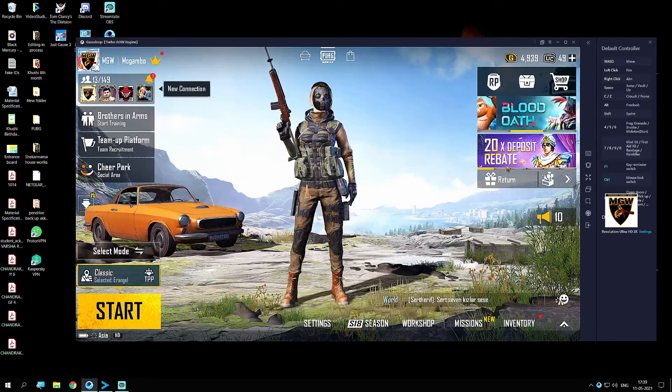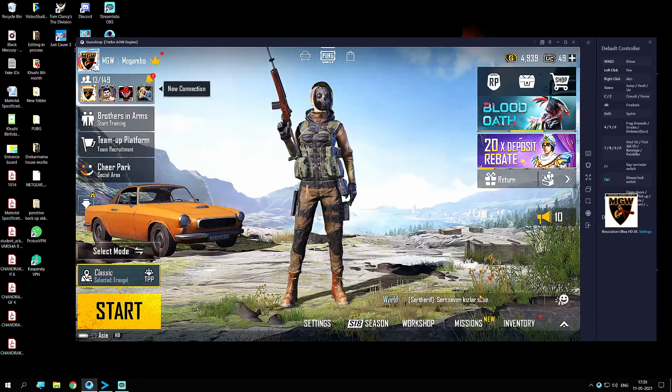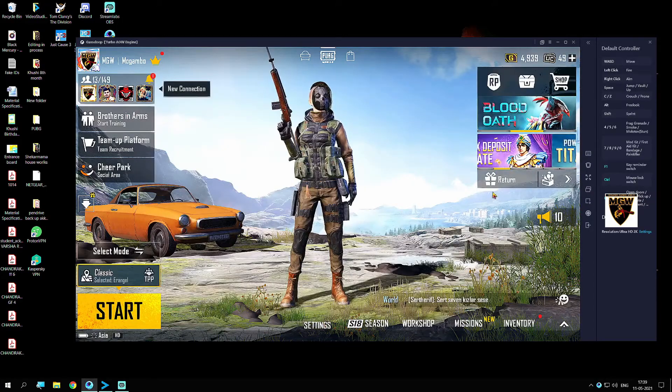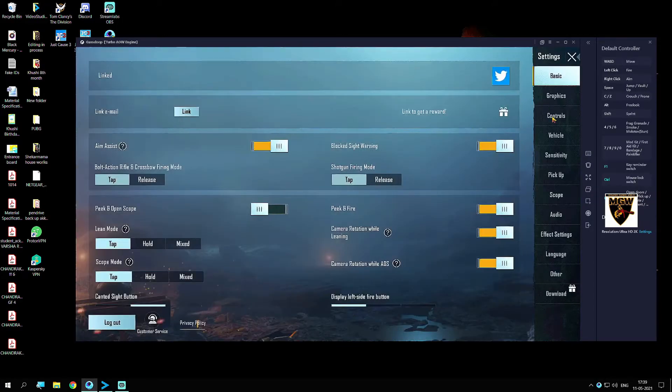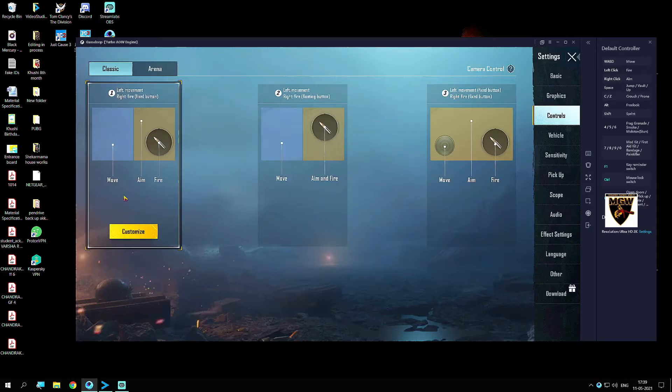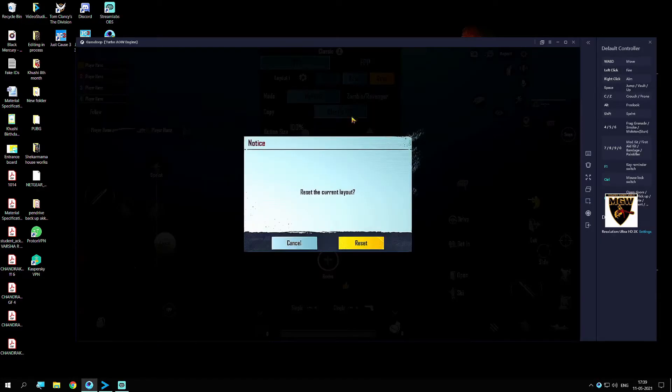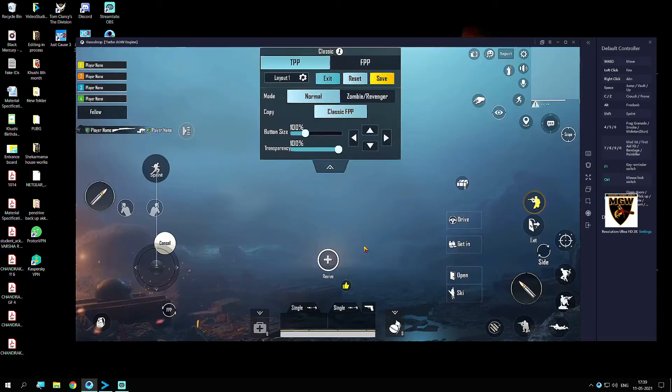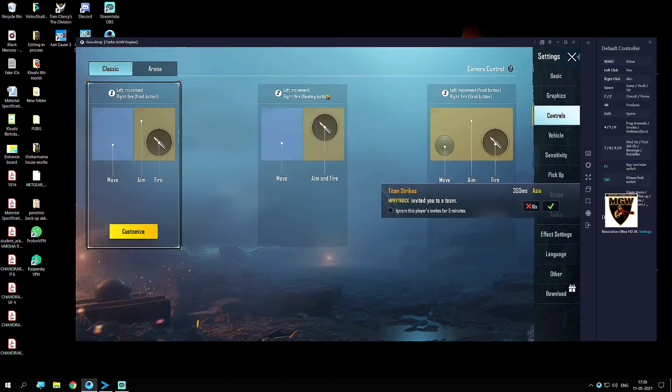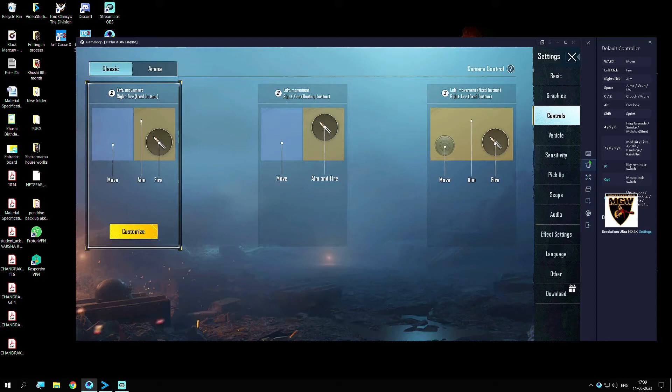Close this window. Now go to your in-game settings and go to your controls. Make sure number one is selected, click on Customize, and then click on Reset. Just click on reset, save, and then exit.